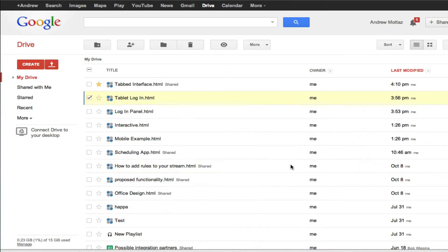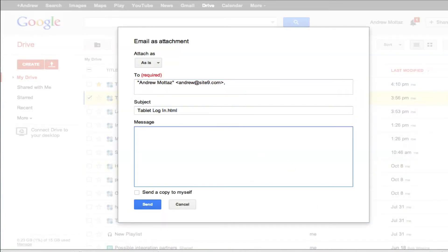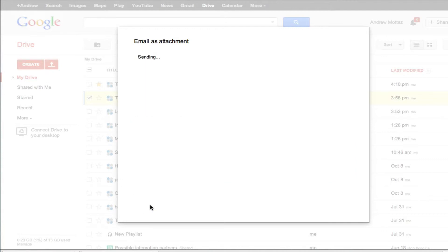And Protoshare prototypes are HTML, so you can email them to people who aren't on Google Drive. They'll get the mock-up as an attachment that they can open and interact with right in their browser.